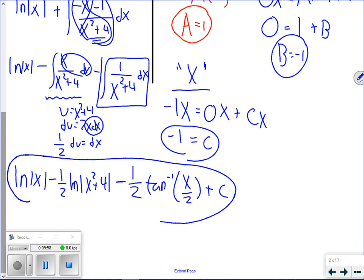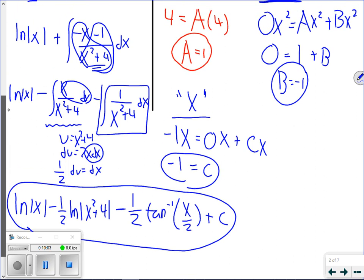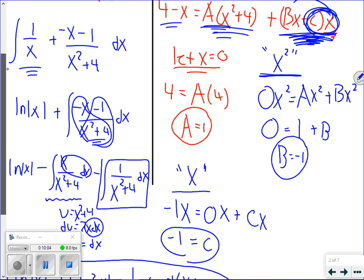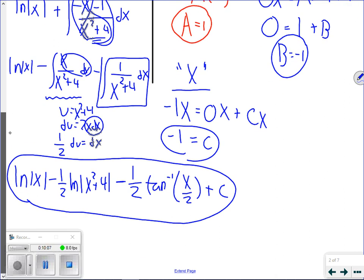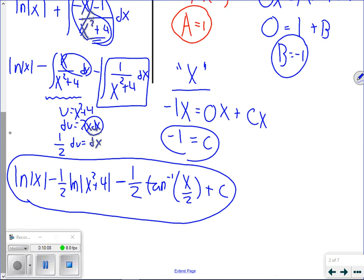The only new thing from yesterday's lesson to today is how we set up our partial decomposition. Then we encounter two new types of integrals in the result: the natural log and the tan inverse.